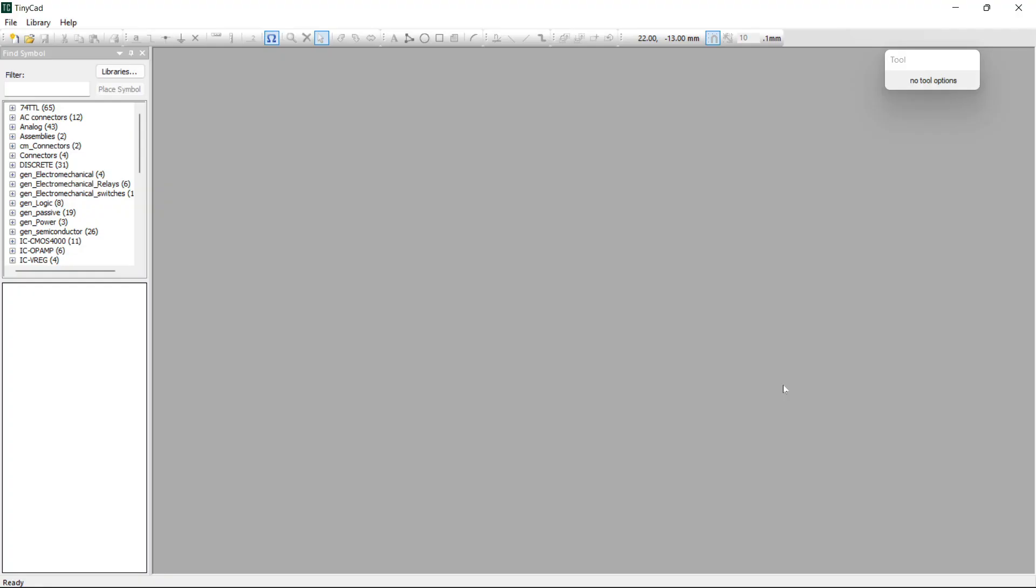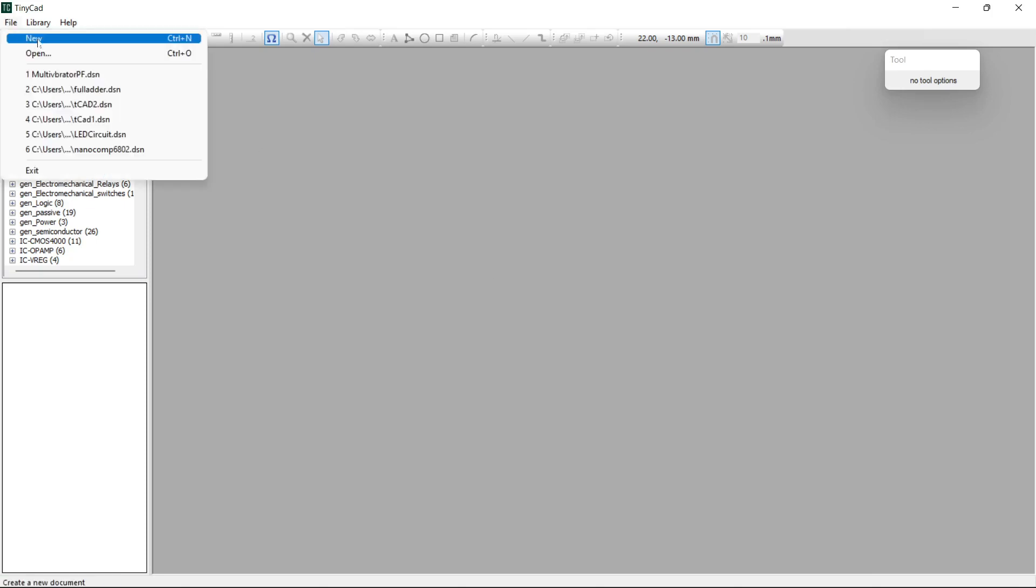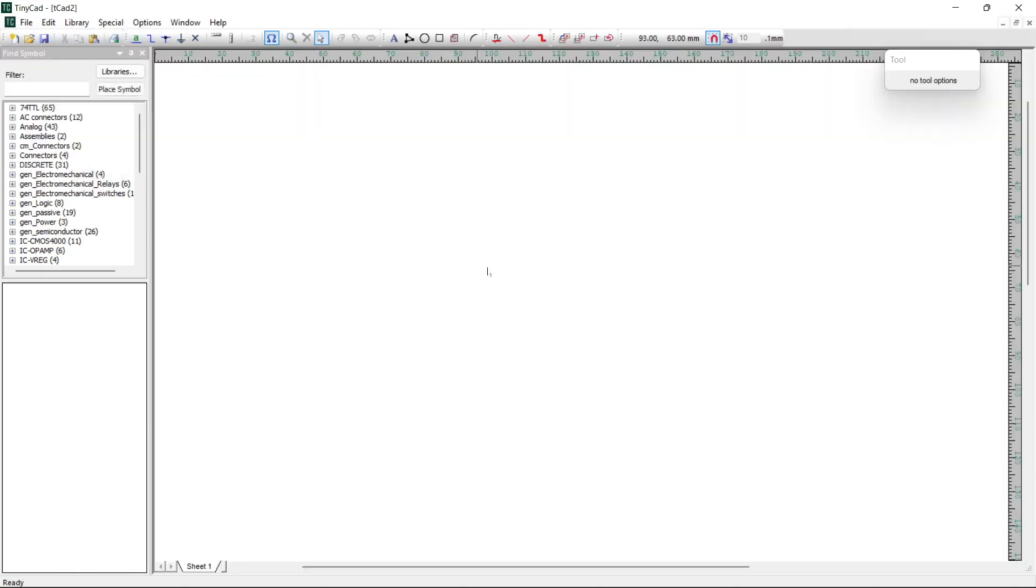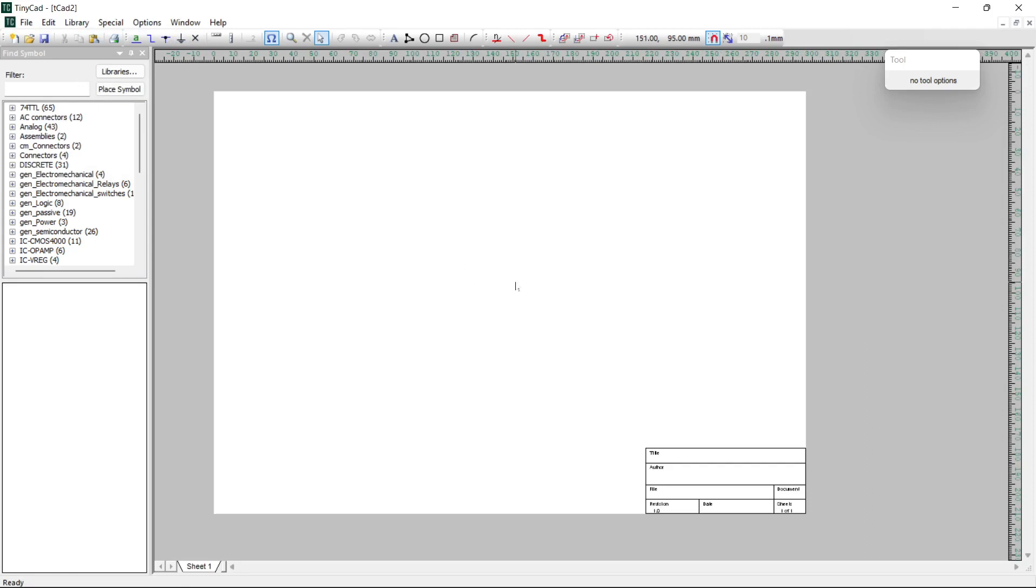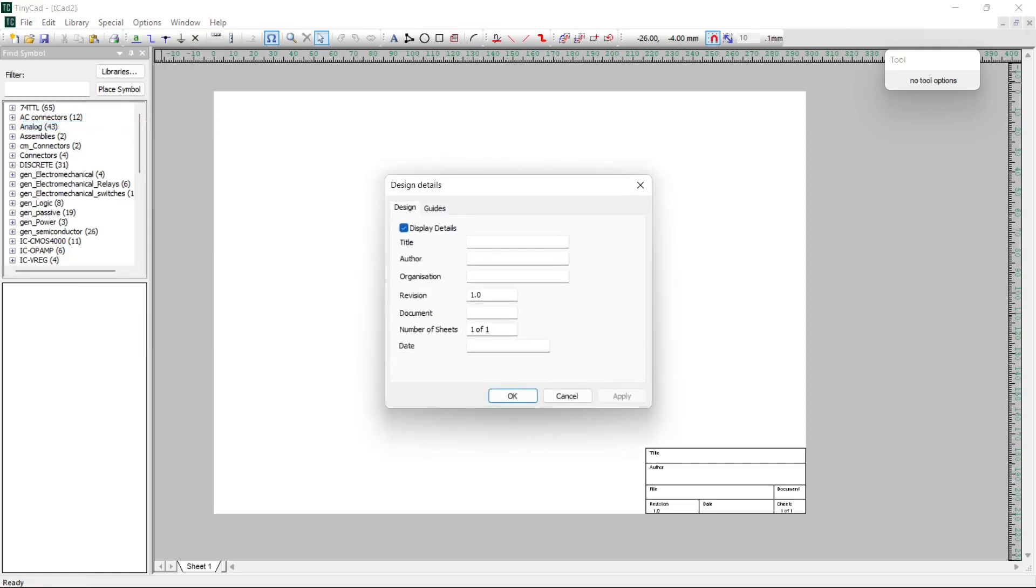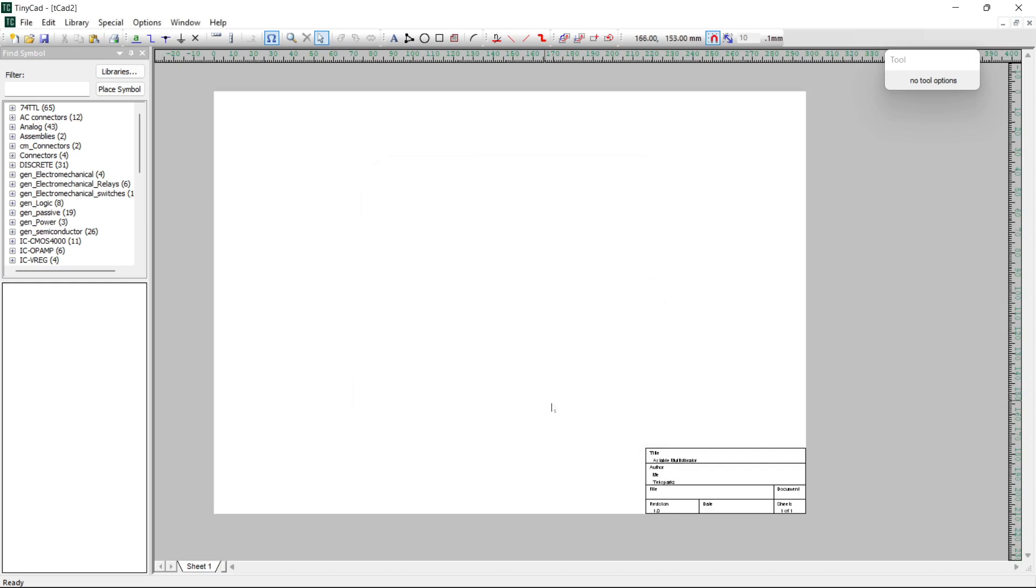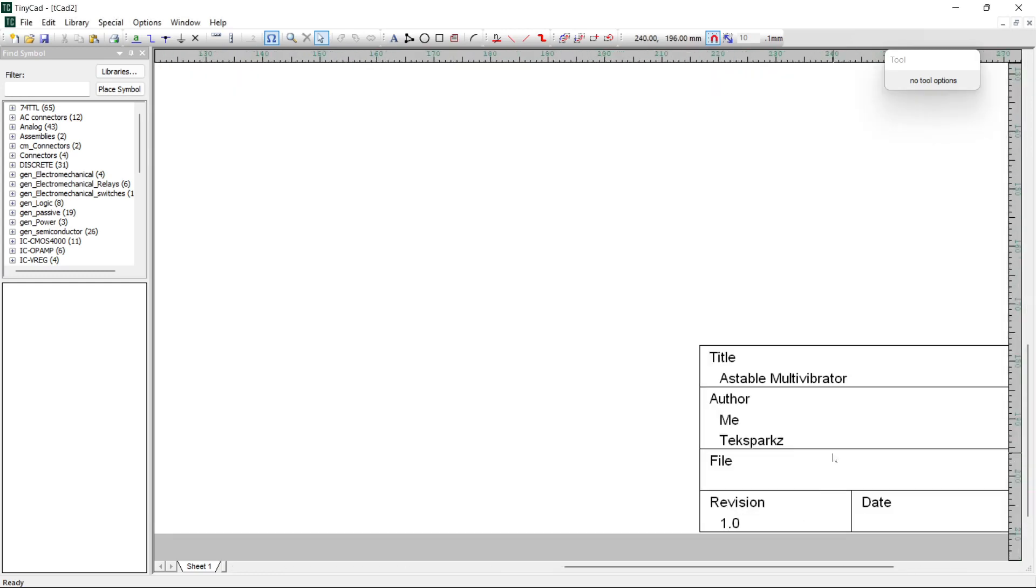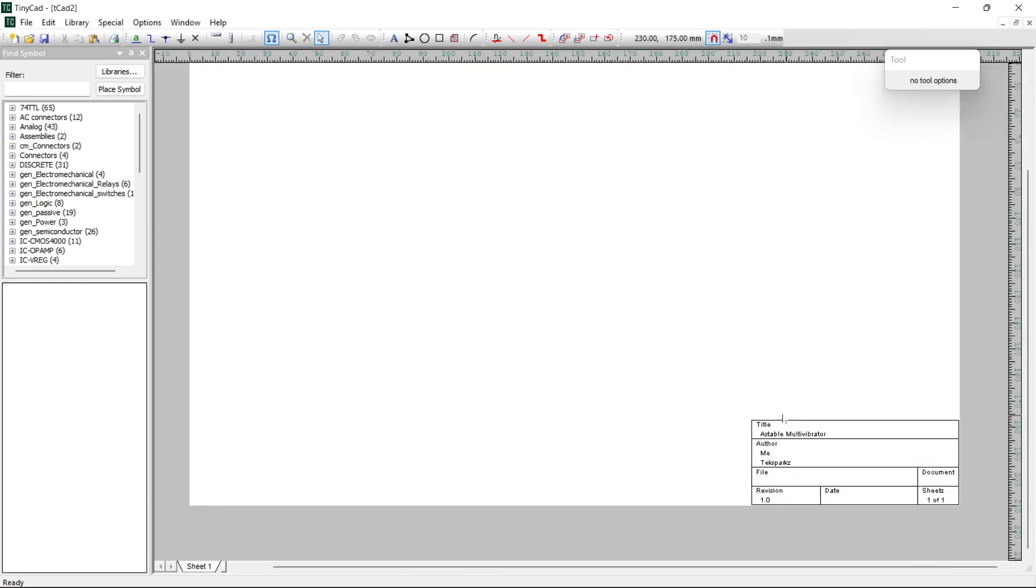First we have to create a new diagram. So just click on File and New. I'm just using the mouse wheel to zoom out there and we can see that it's a completely blank diagram. So the next thing I want to do is just click on the File menu and go to Design Details. So what we're going to do is just put in a title, so just call it an A-Stable multivibrator here. Author is me. And we put in the details here. And I go okay.